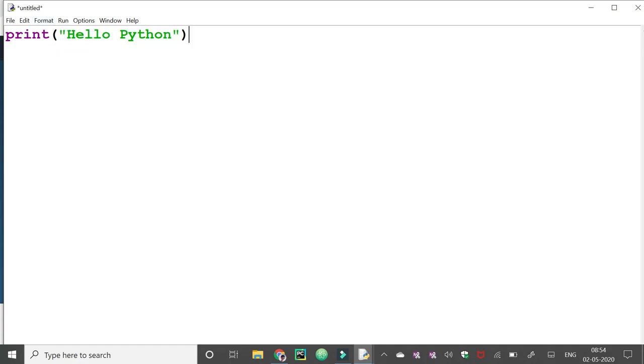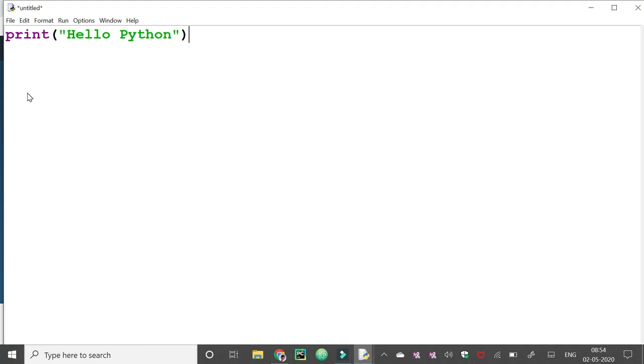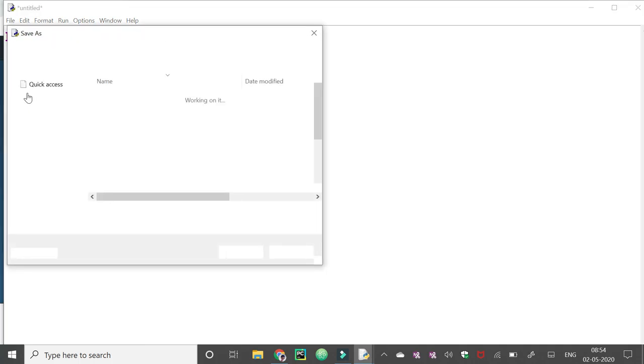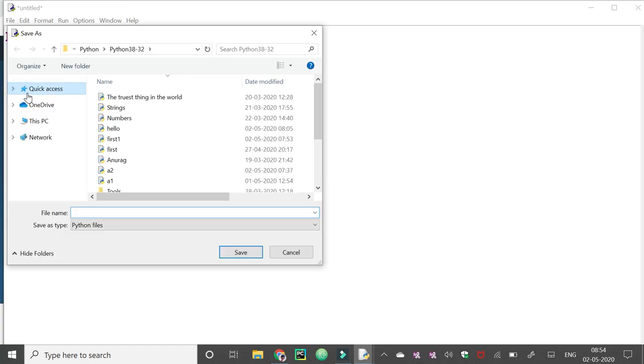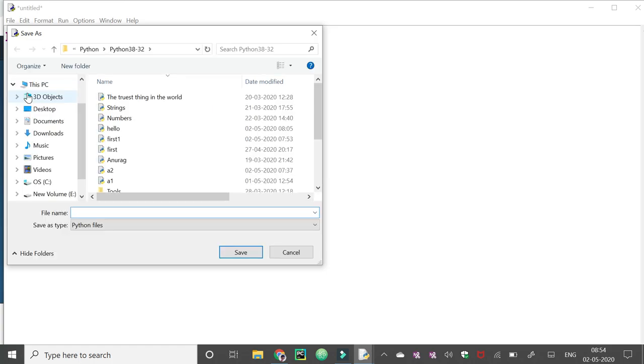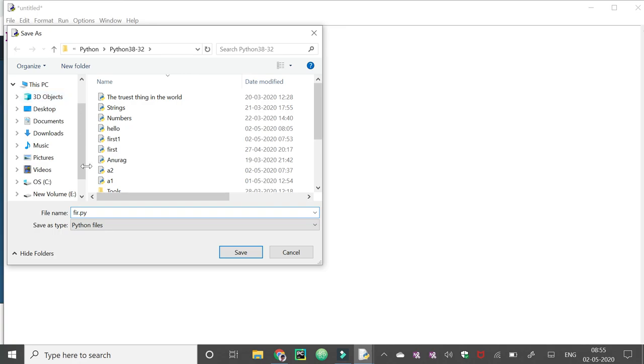Now to execute this program, we need to save this file first. We can name it and give the extension .py. Every Python program has extension .py.